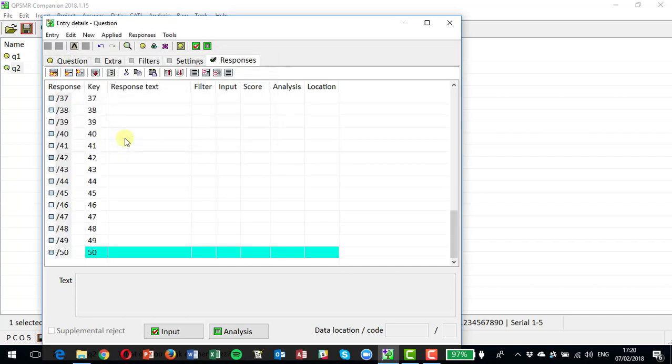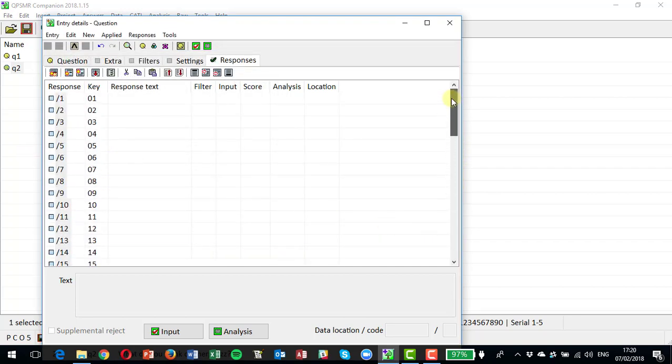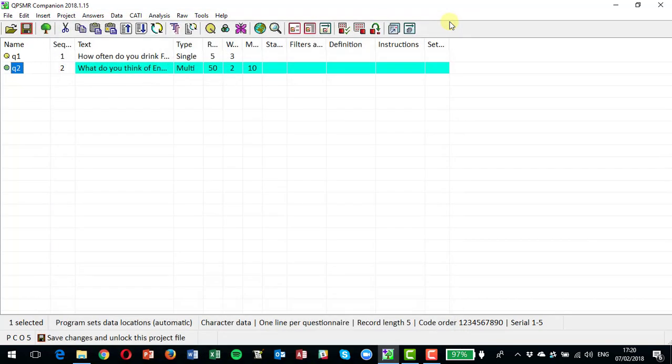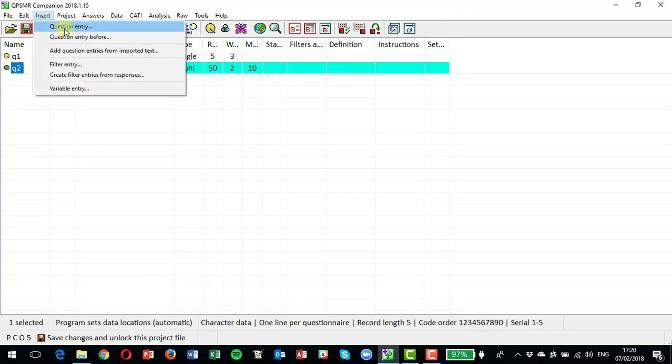And you can see it set me up here 50 blank response texts, which I can use when I've had a chance to look at the verbatim comments and decide where I want to code people to. So let's save that question.